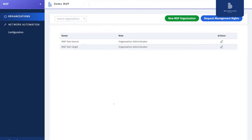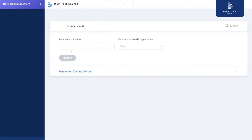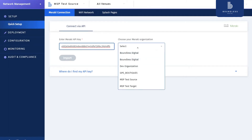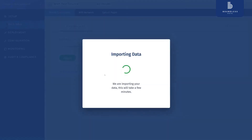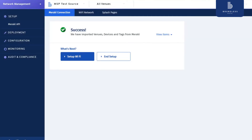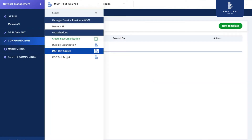Let's start with the API key. We choose the organization and click import. This process imports our Meraki organization into our Boundless organization. We will have networks or devices that are defined under this organization in Boundless after this step. Now let's go to connect our target organization.